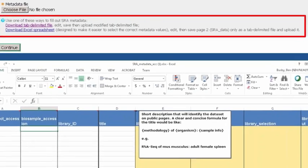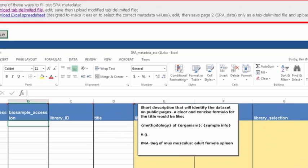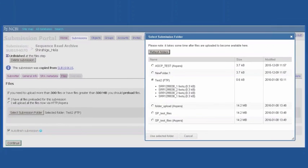Here we can see the Excel spreadsheet that can be downloaded from Submission Portal. If you mouse over some of the descriptions, boxes will pop up describing exactly the information that's necessary to complete the submission. Finally, when you go to Submit Data Files, it will bring up a directory and you can select the appropriate files to submit.